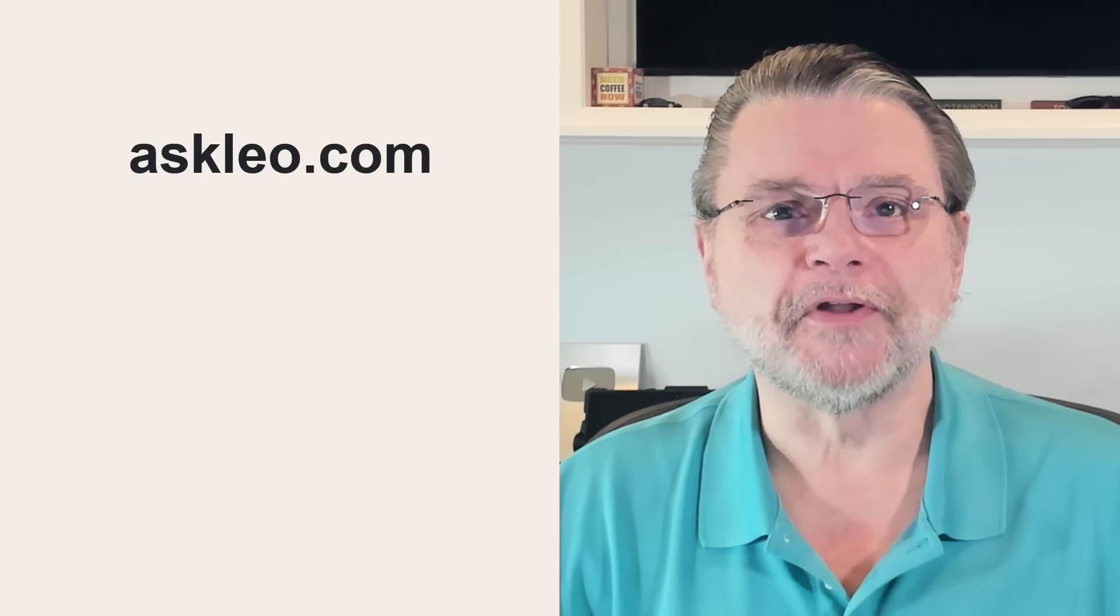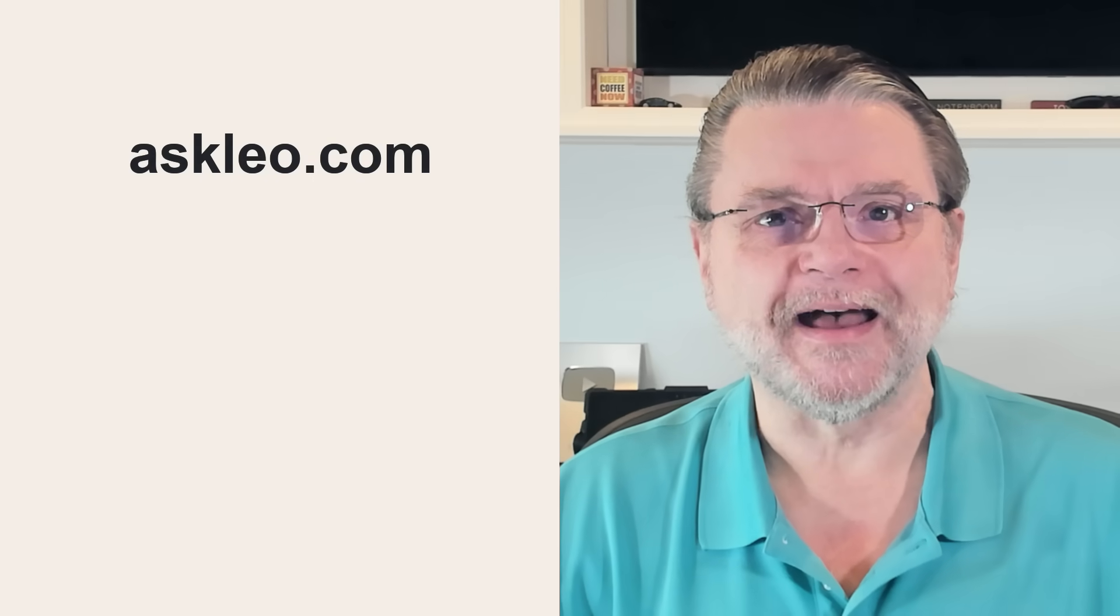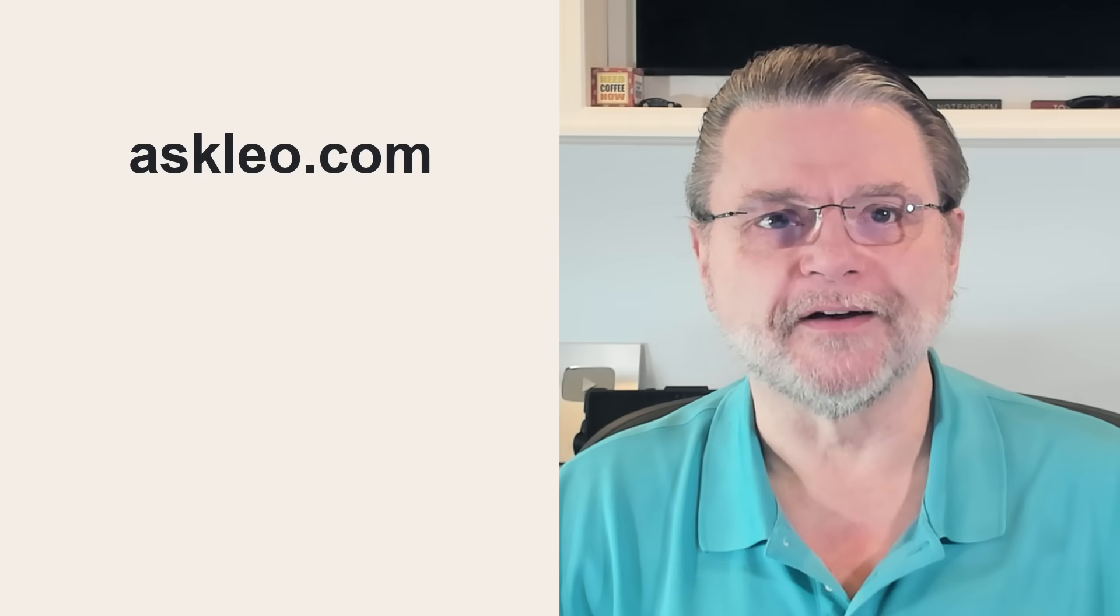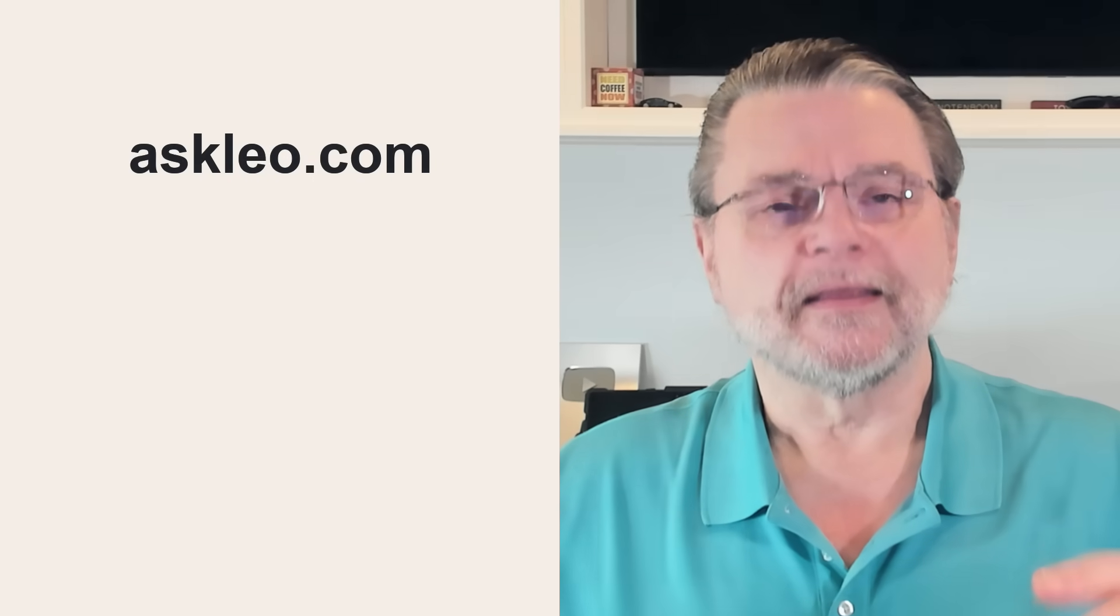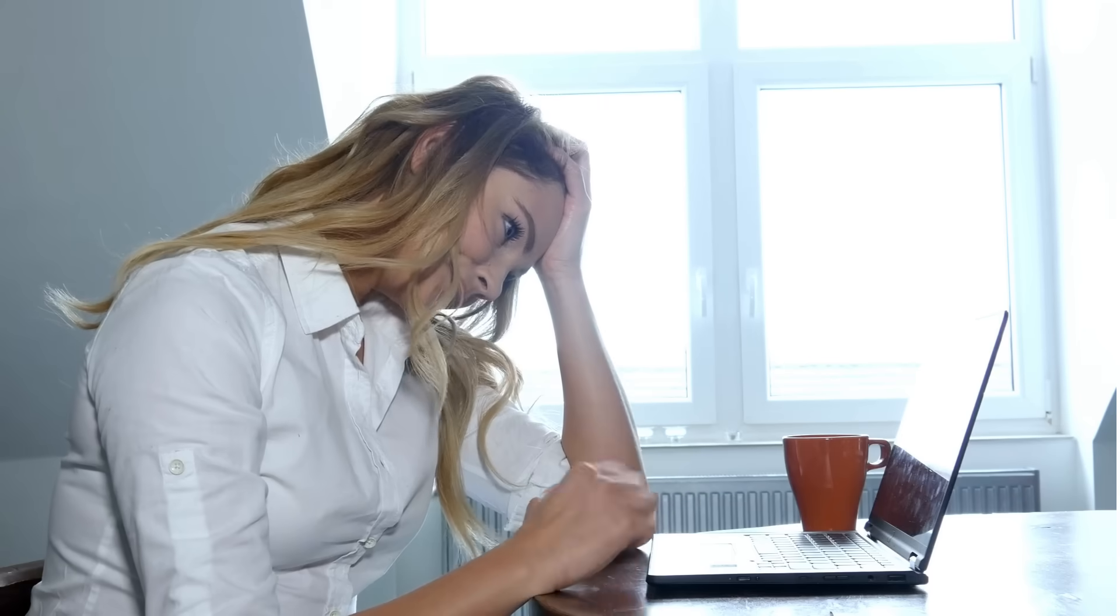Hi, everyone. Leo Notenboom here for Askleo.com. Yes, that's an incredibly confusing title.